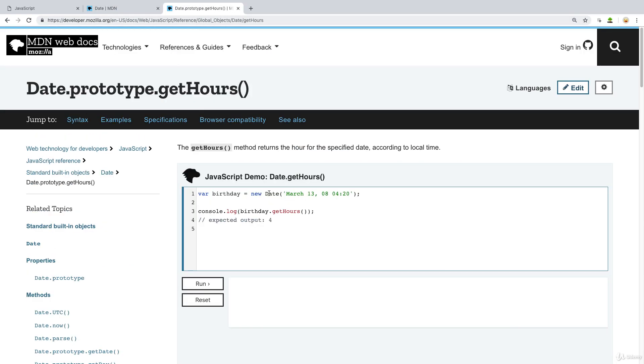Using the date object, we can also return back specific hours within a specified date. So we can return back a date, or we can use the current date, and we can get the hours associated with the current date. So let's open up our editor, and we're going to try out using the date object.